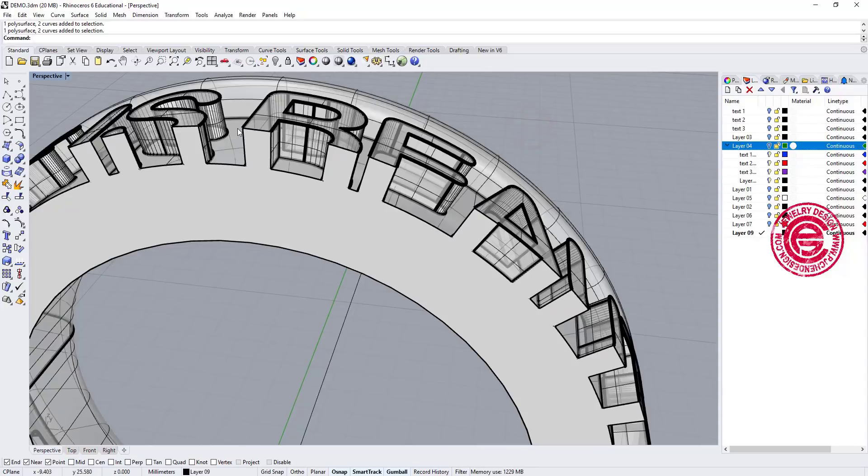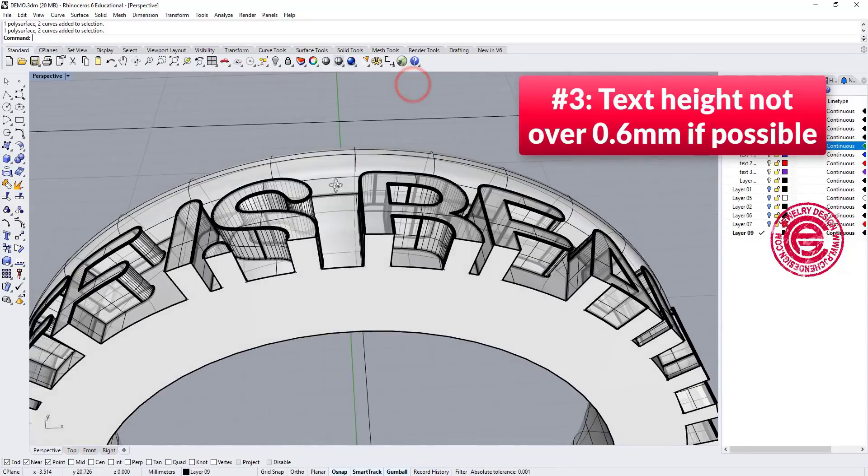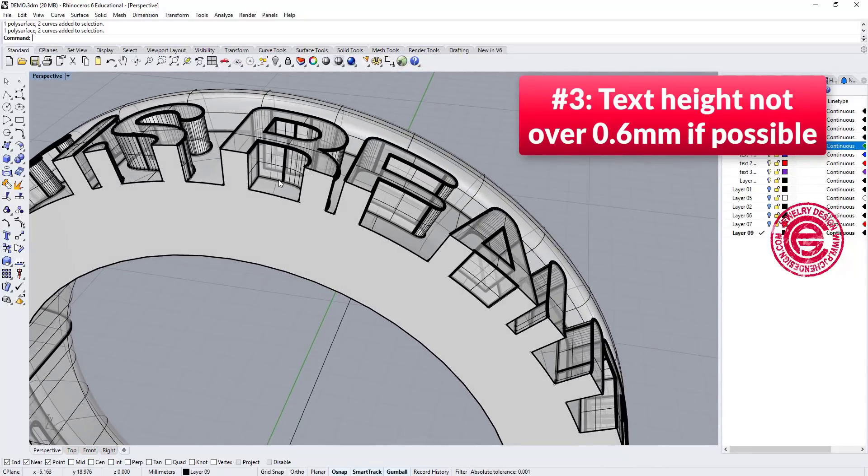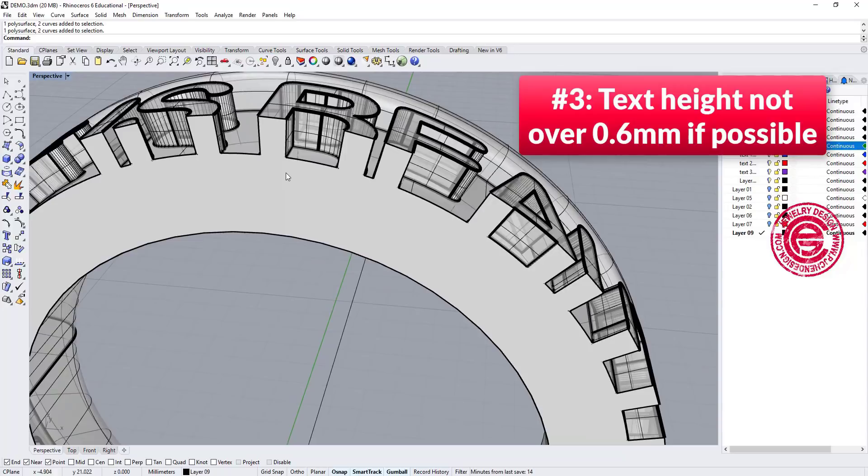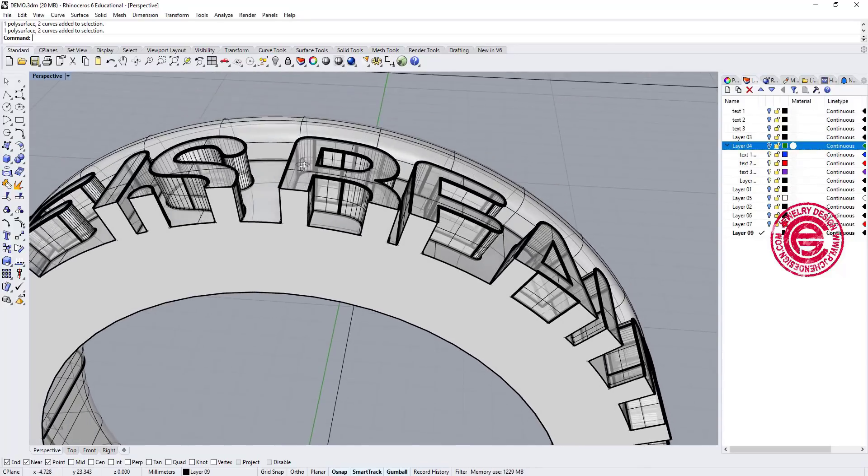Number three, the height of the text, you don't want to get it more than 0.6 millimeter, if you have something that is already really minimal, and you don't want it to be really uncomfortable when you wear this text ring.